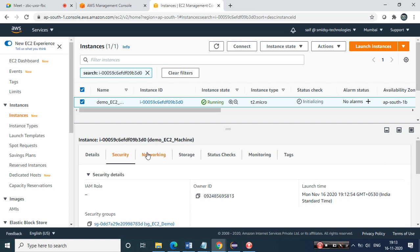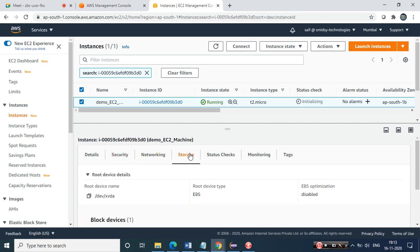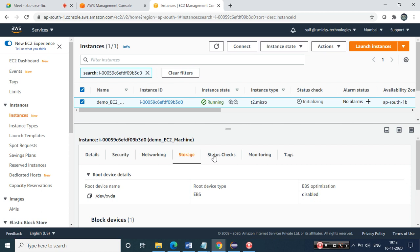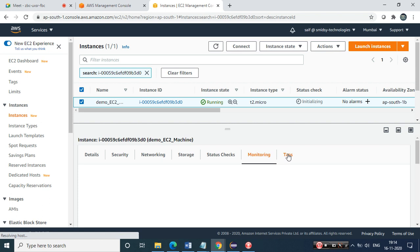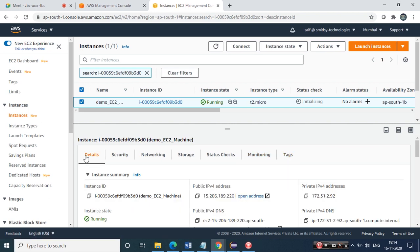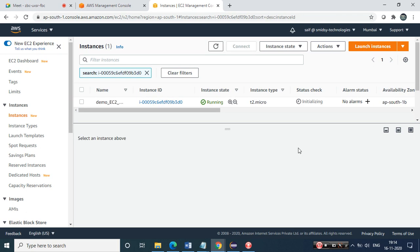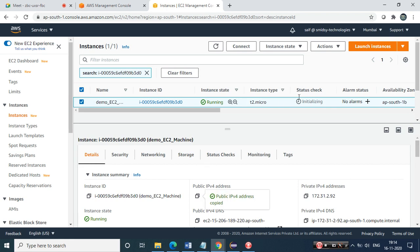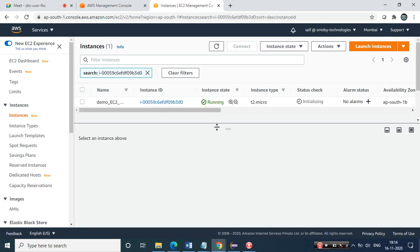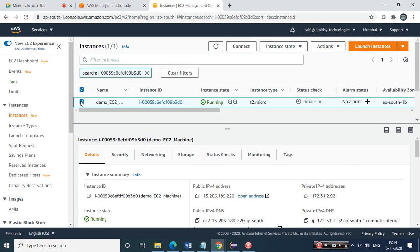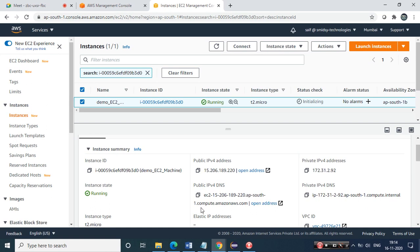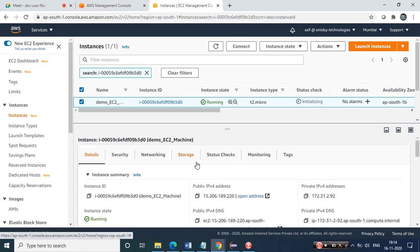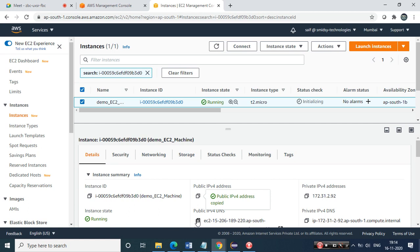This is the EC2 instance which we've spun up. You'll get all the information - security groups, storage, status checks, monitoring (no monitoring yet as I haven't created any logs), and key-value pairs. The instance is getting spun up; initialization is done. There are a couple of ways to connect to your EC2 instance: either through the public IP address or through the DNS name - both are fine.